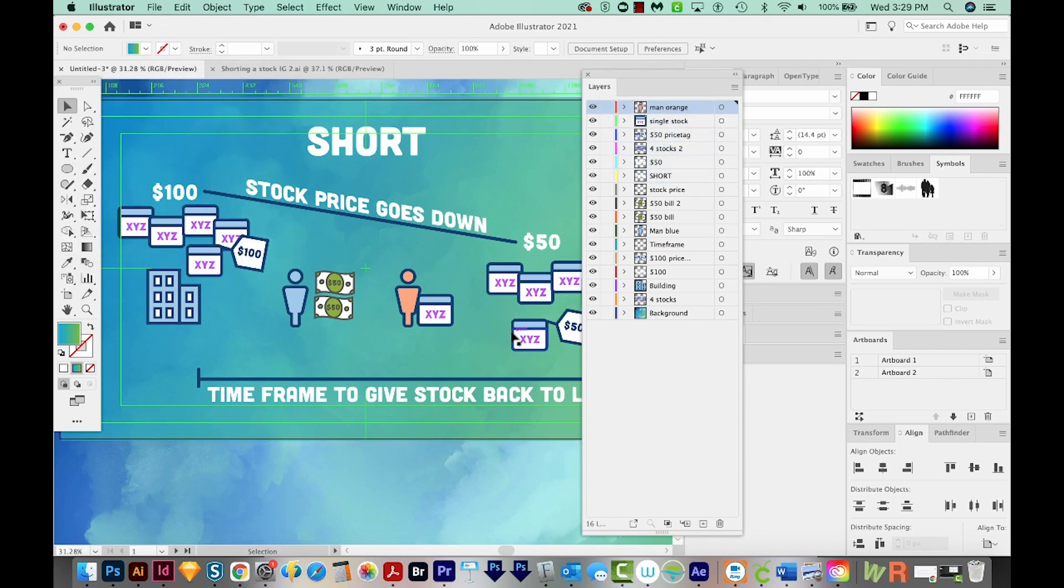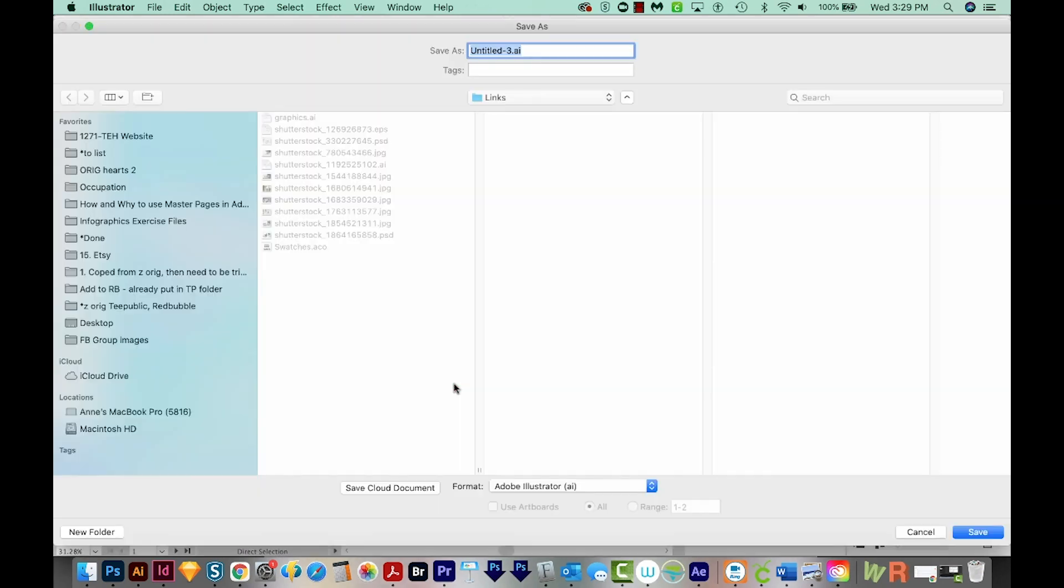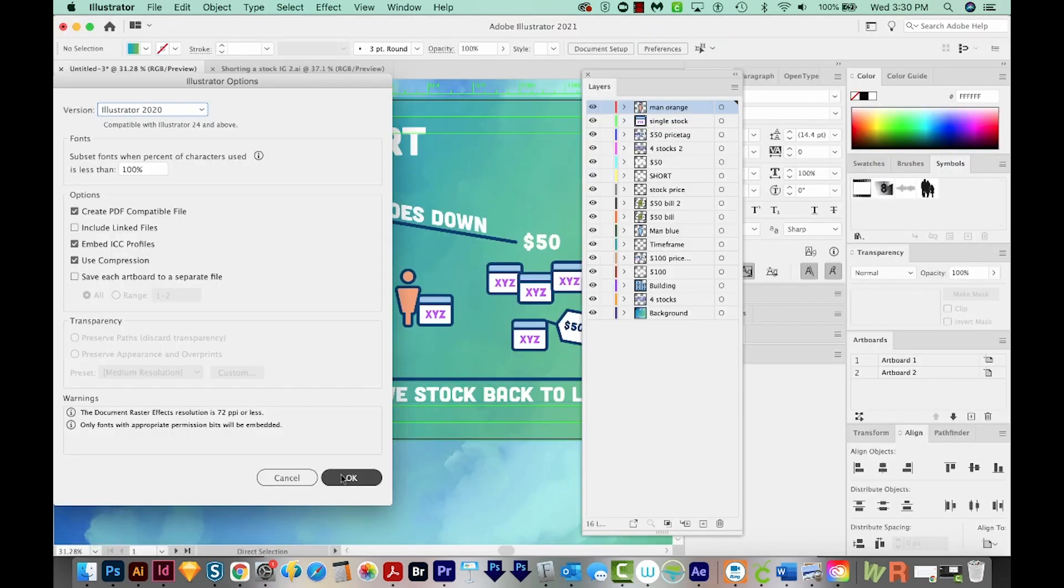Finally, the last step is to just save your file. So I'm going to hit Command S or Control S, and I'll save this as short. And then we'll say OK.